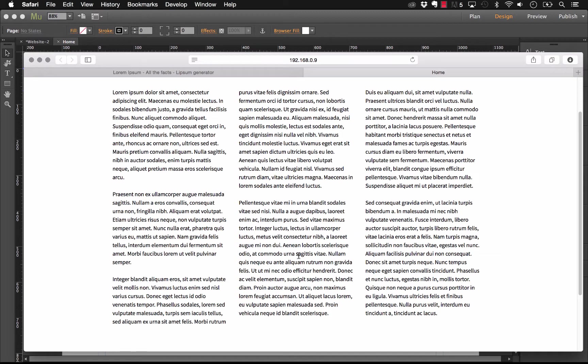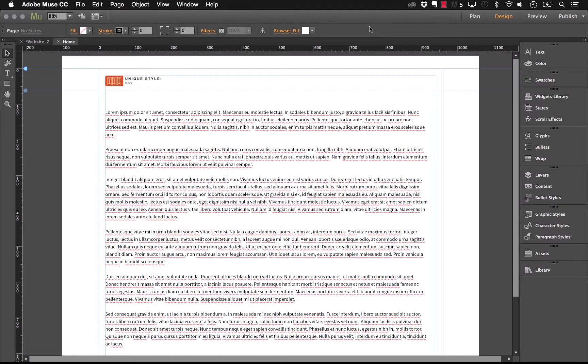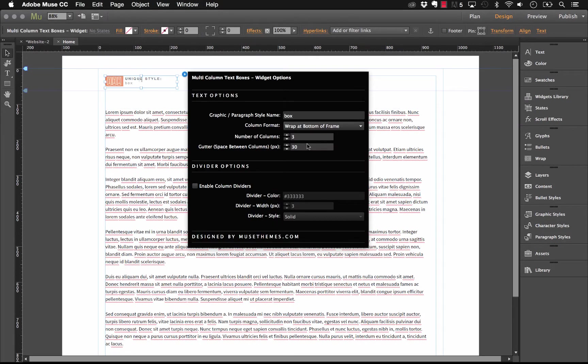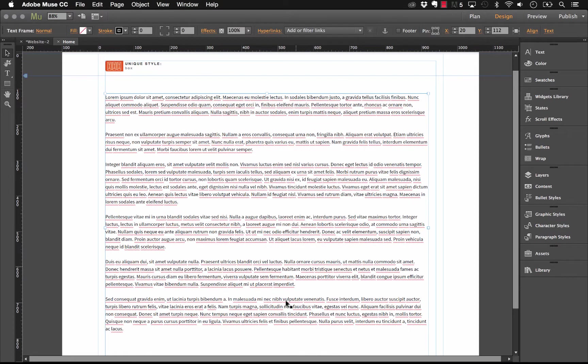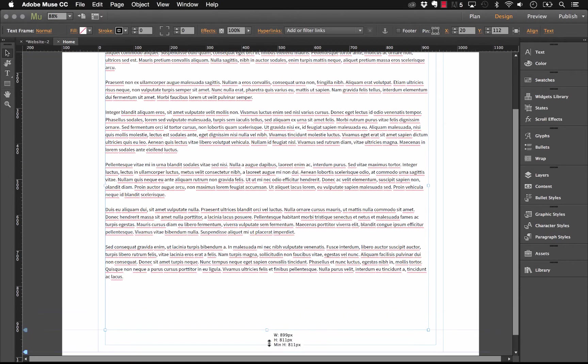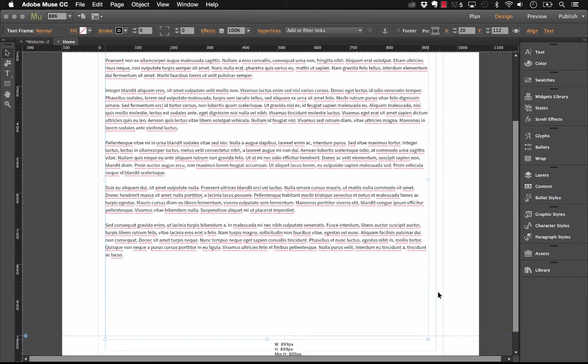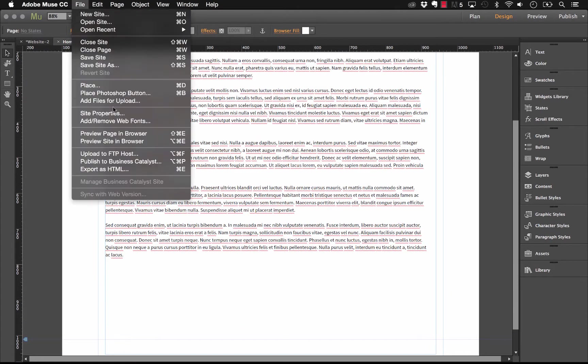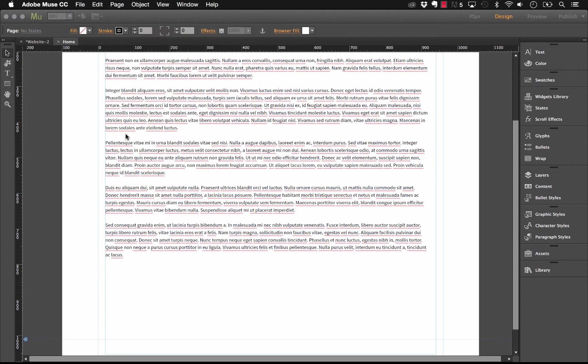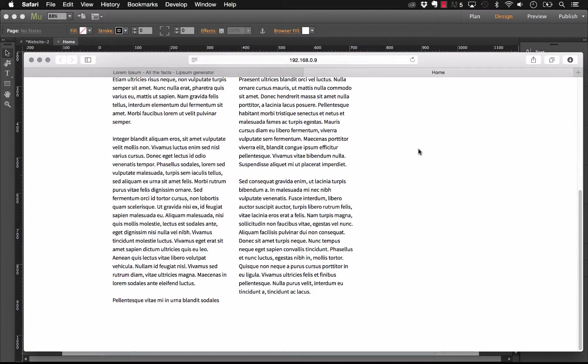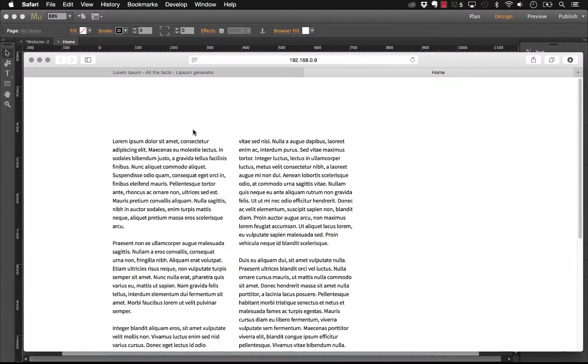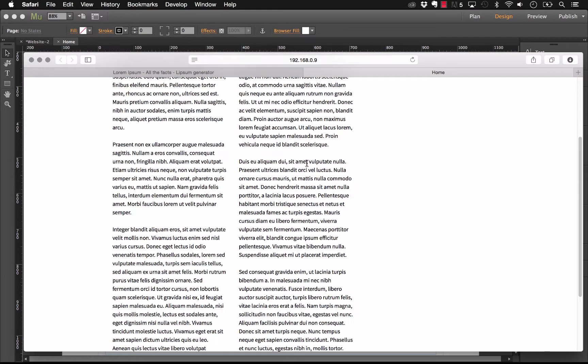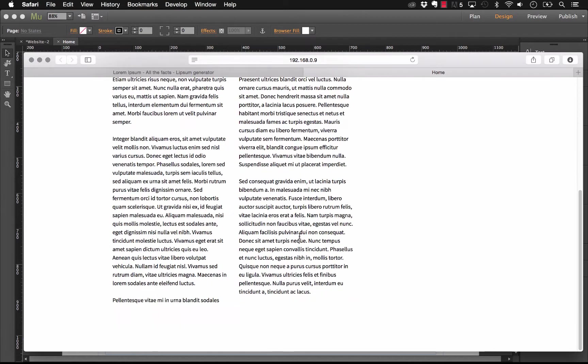Now, if we wanted to go back into Muse and we change these settings and say, let's wrap at the bottom of the frame. And now, let's drag this frame a little bit longer. And let's see how this looks in the browser. So, if we preview this. There. Now, you can see what we're getting is we're only getting two columns.